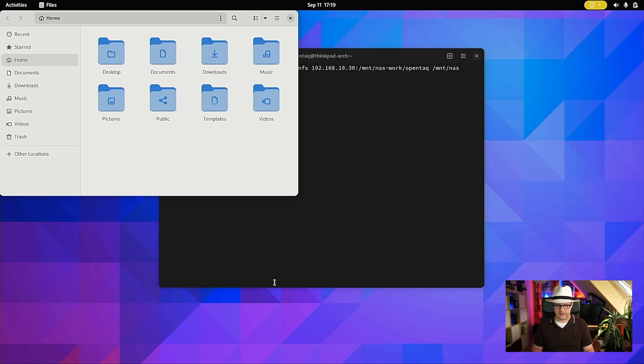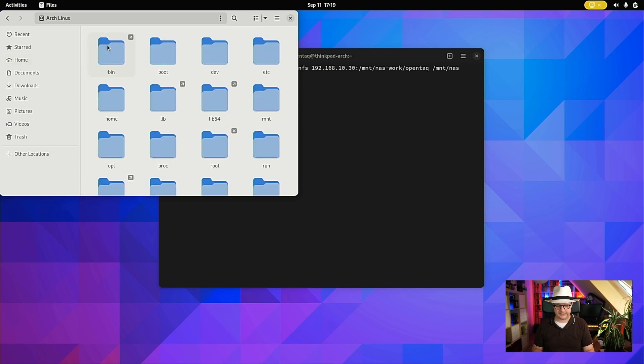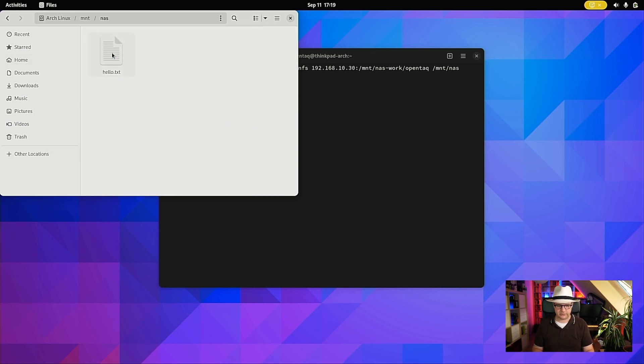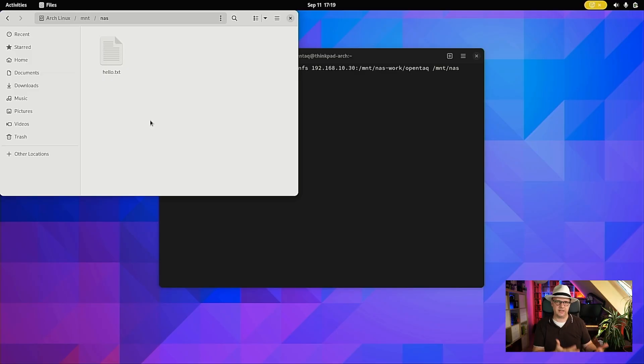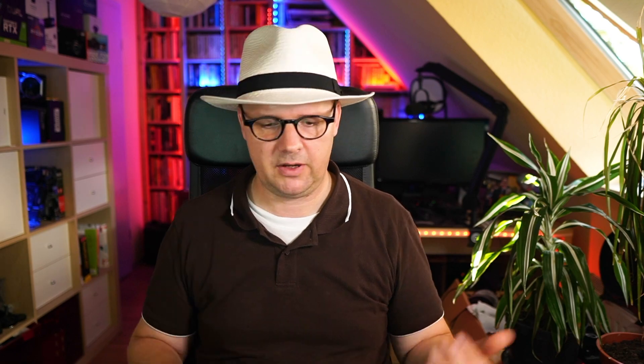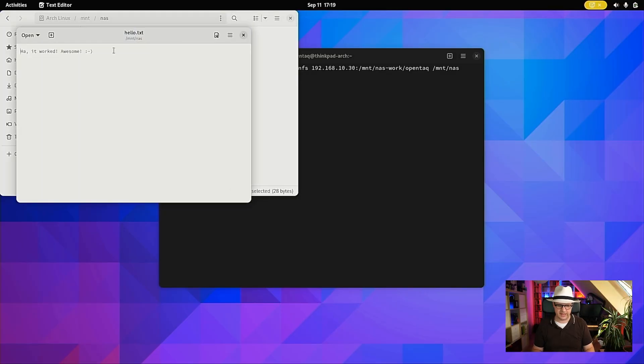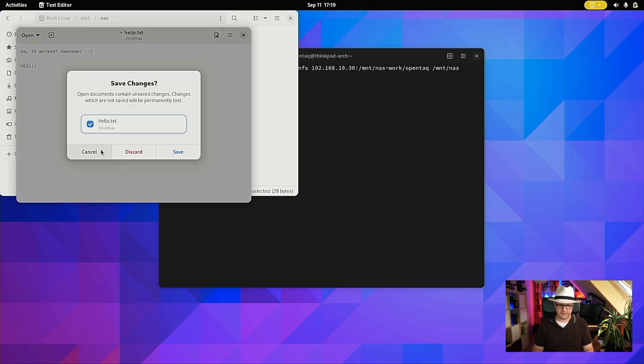So now we can work with the directory. Let's start the files application and head over to the directory. As you can see, I already have something in there which was stored on the remote system. I can now work with that — save it, edit it — whatever my permissions allow me to do.